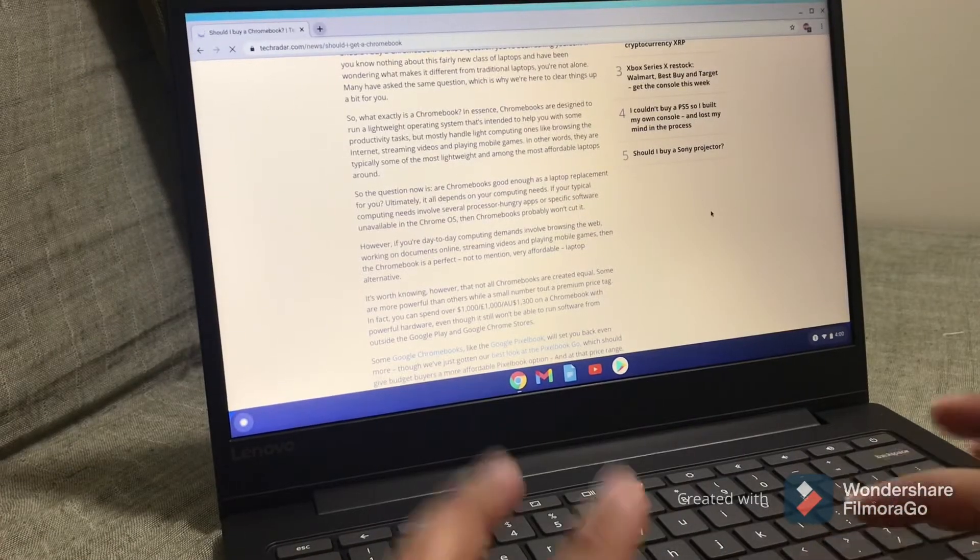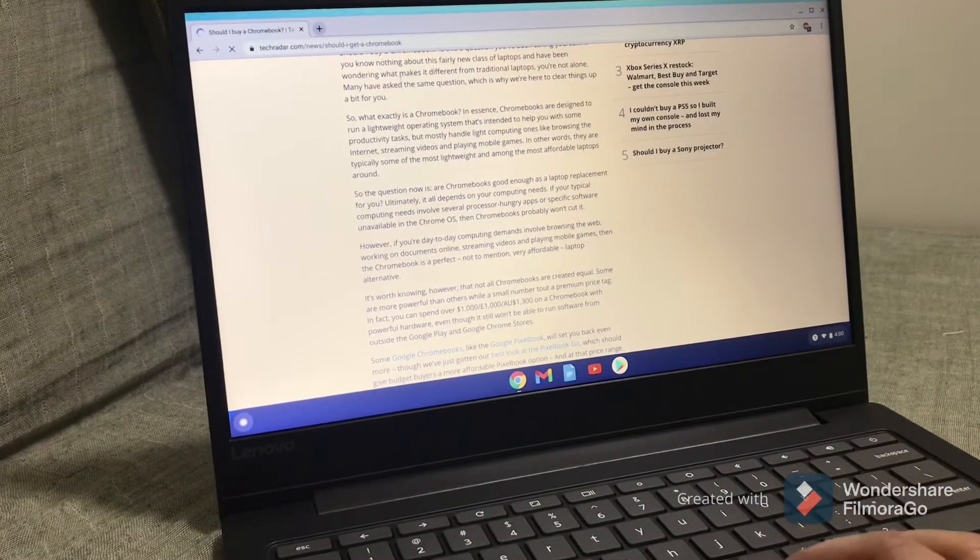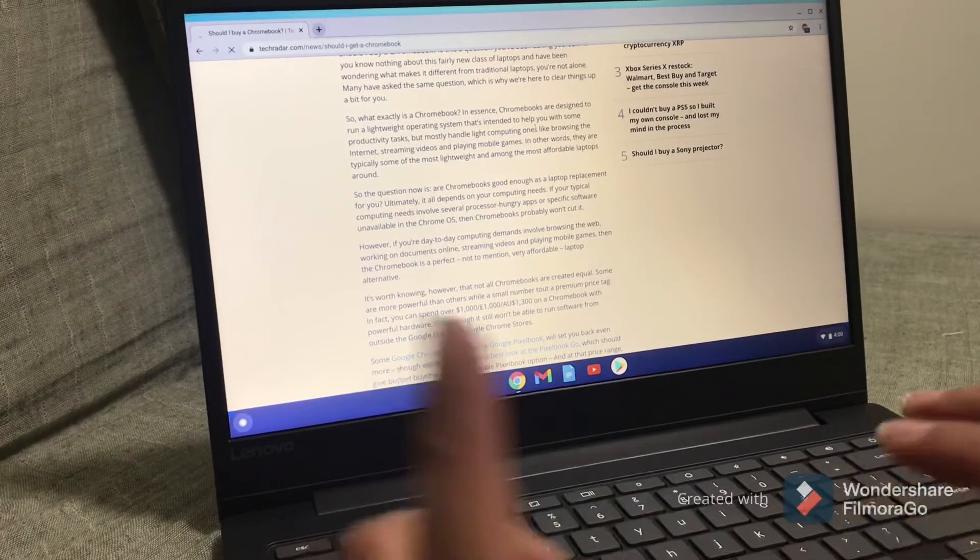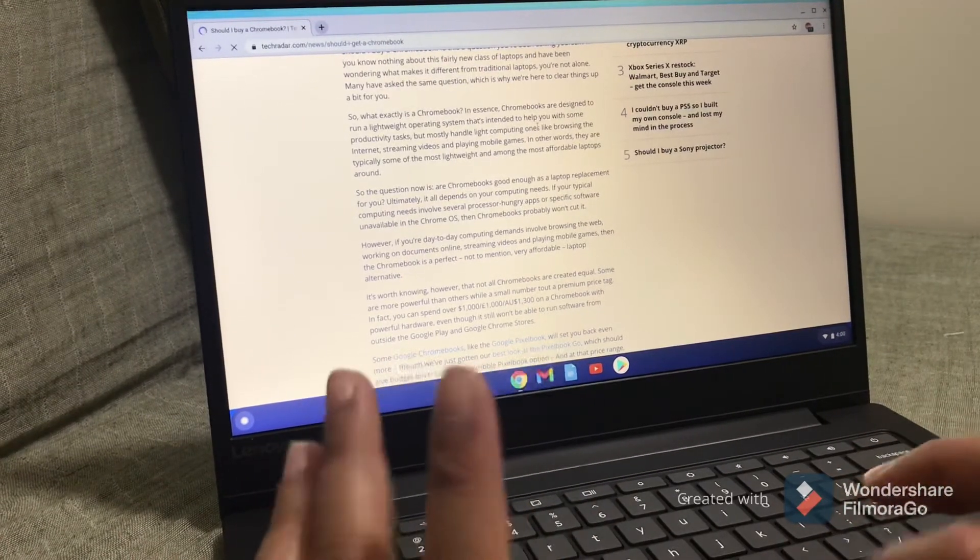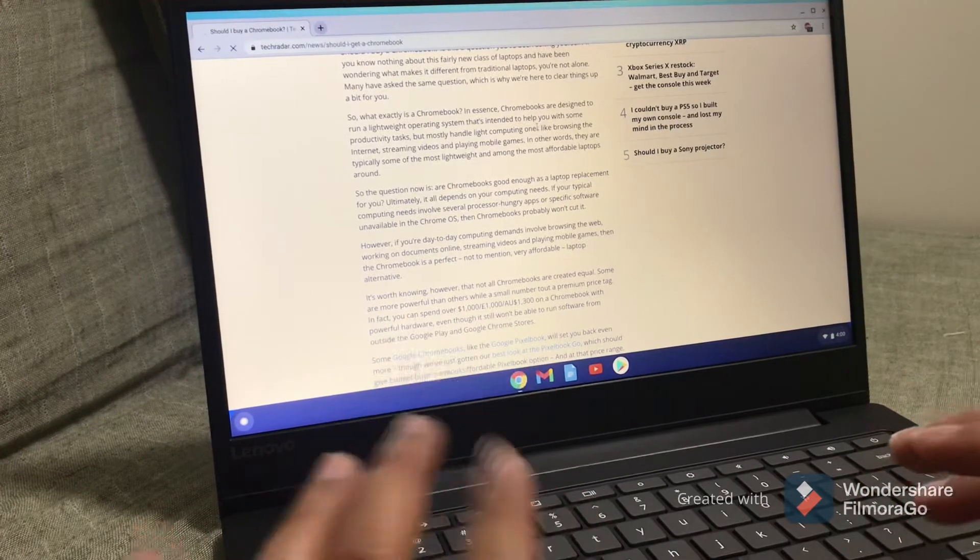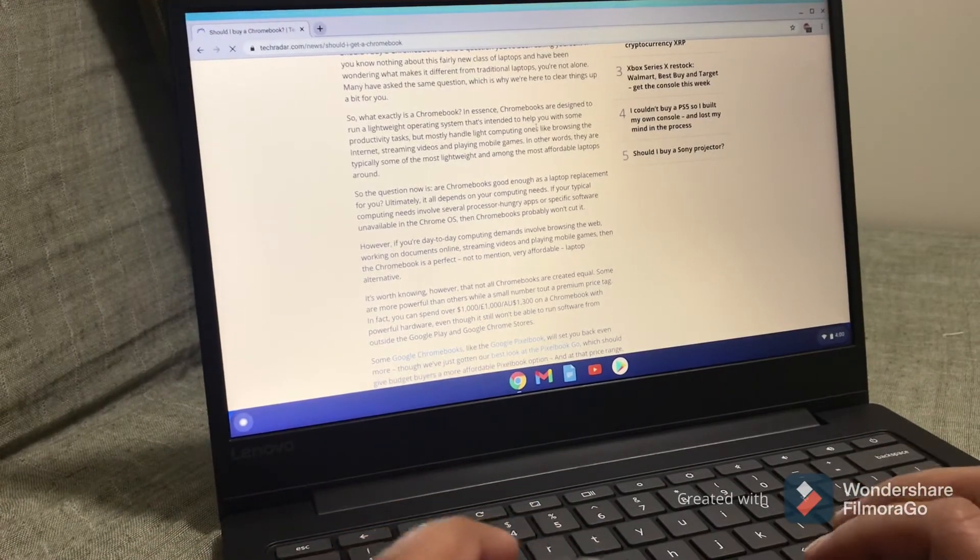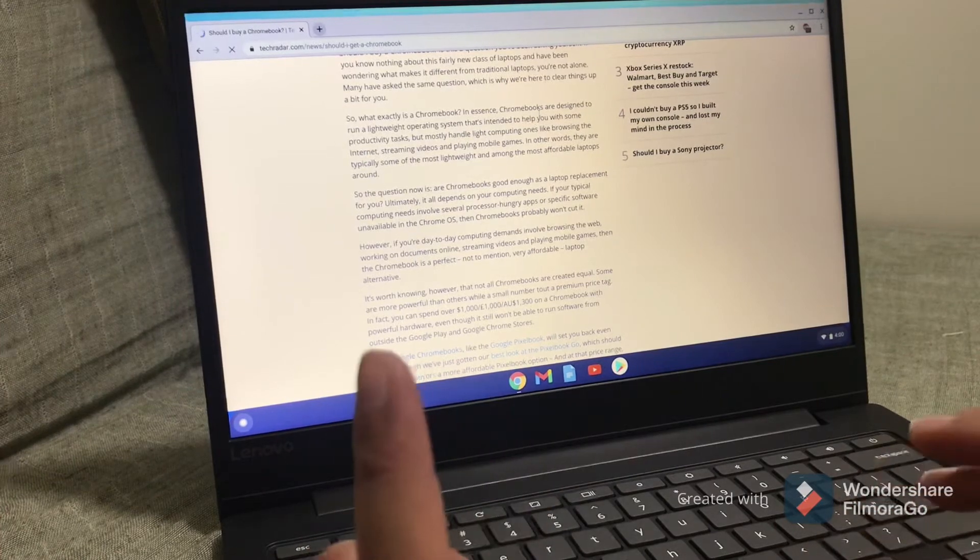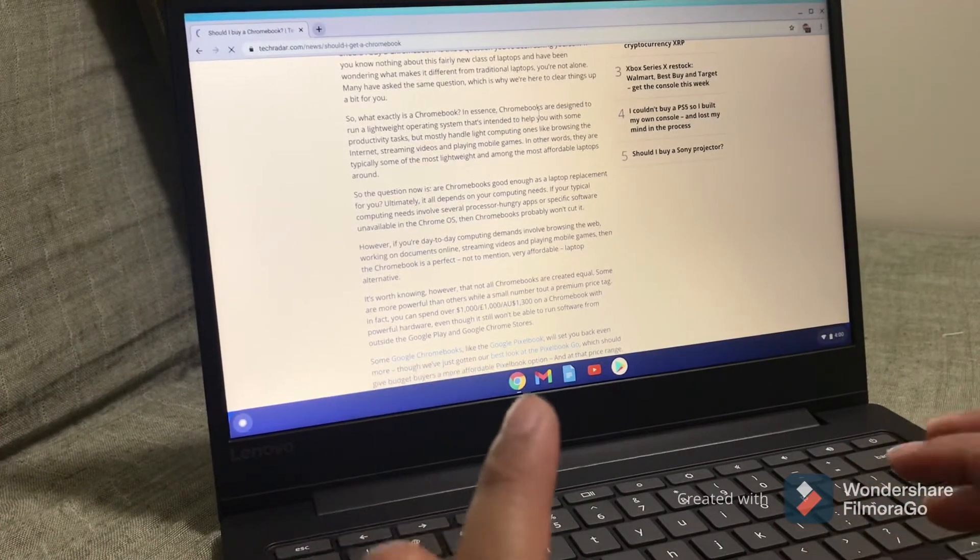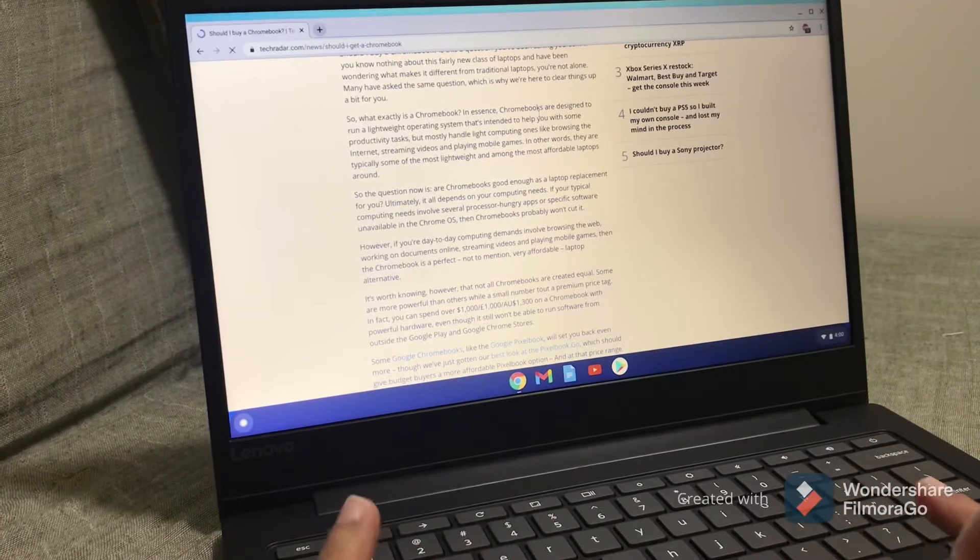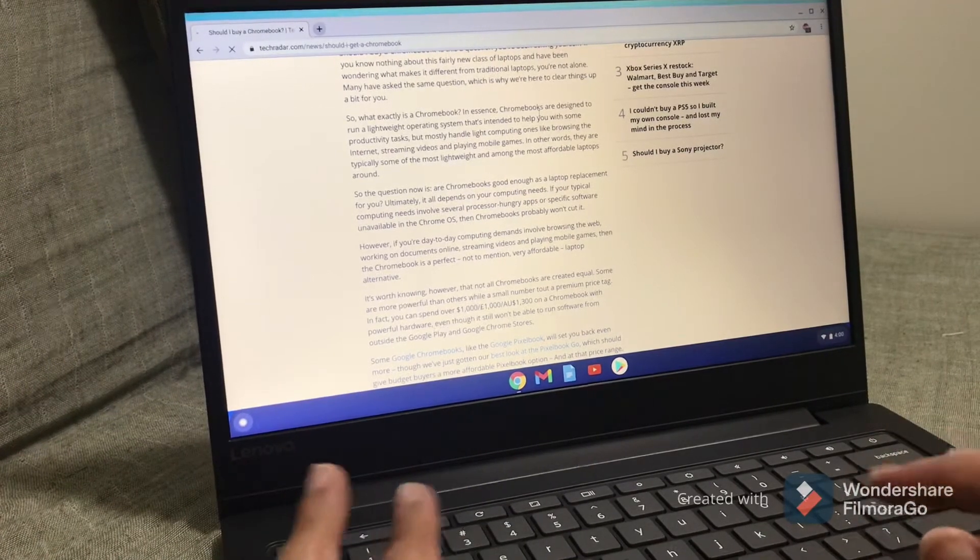What is a Chromebook? Based on TechRadar.com, Chromebooks are designed to run a lightweight operating system that's intended to help you with some productivity tasks. It can handle mostly computing tasks like browsing the internet, streaming videos, and playing mobile games.